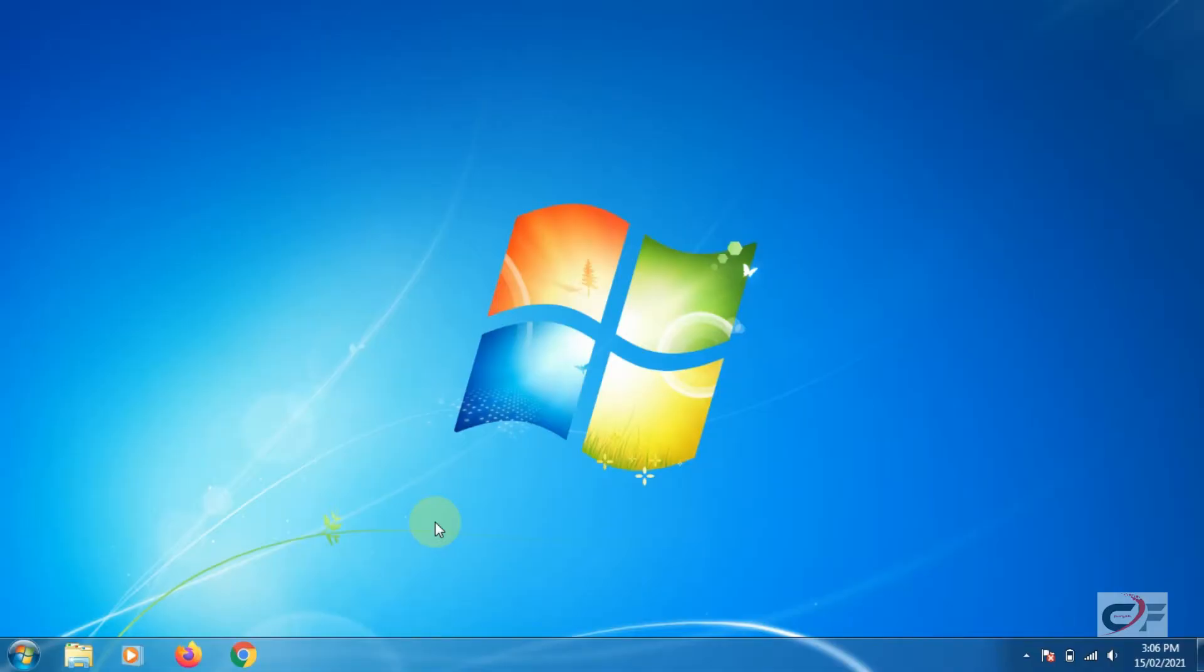Welcome to CF Punjab video channel. In today's video we will learn what is WordPad and how to open it on Windows 7 PC.